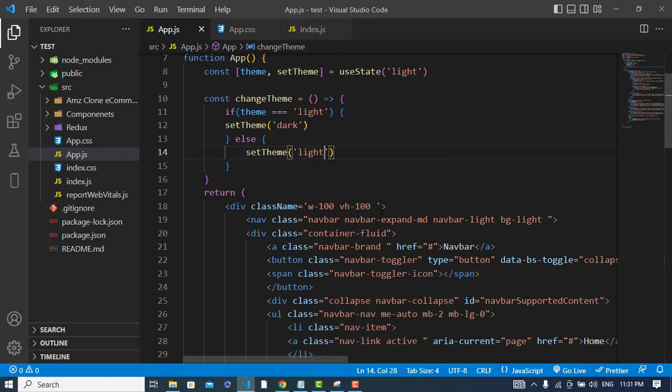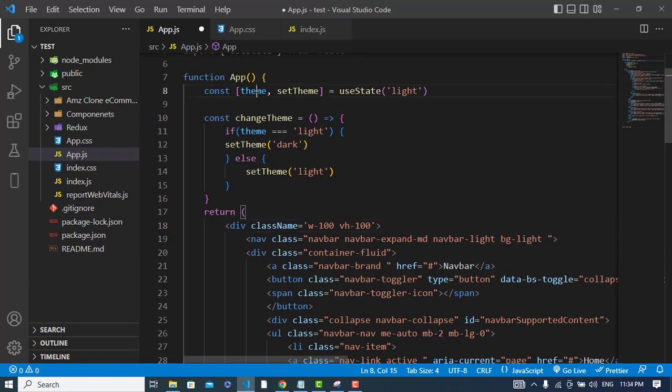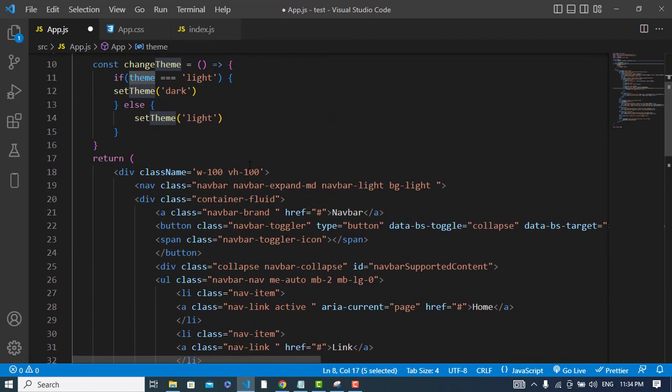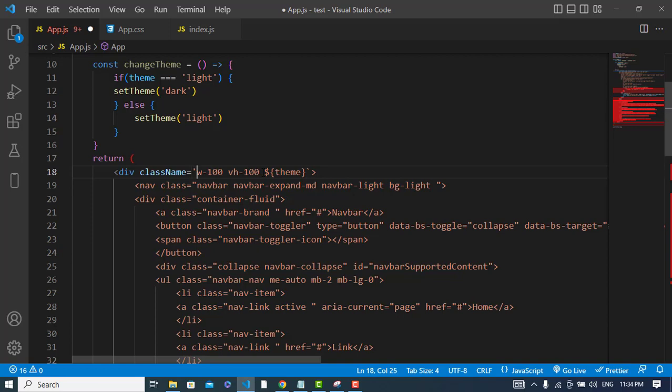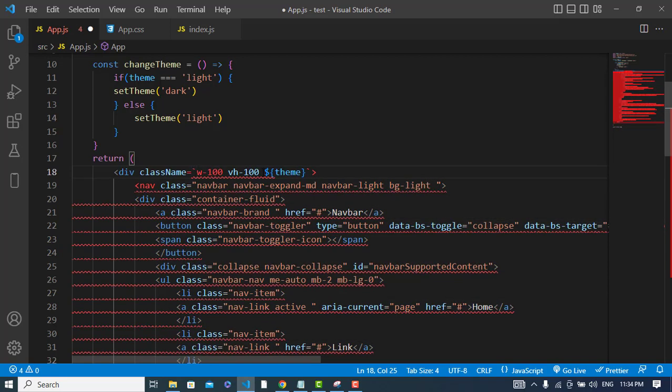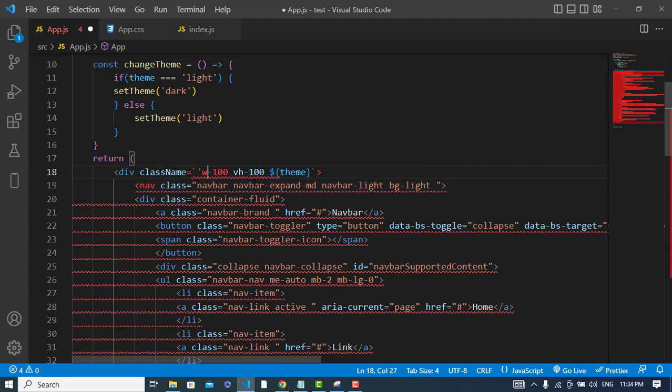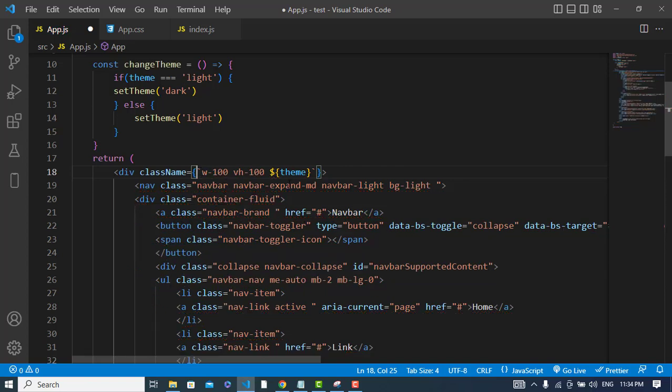What we should do is assign a theme class to all these light and dark classes. We will write our theme state in these classes. To add that theme, I will write the theme here and change this to template literals. We will add it to all of the others.